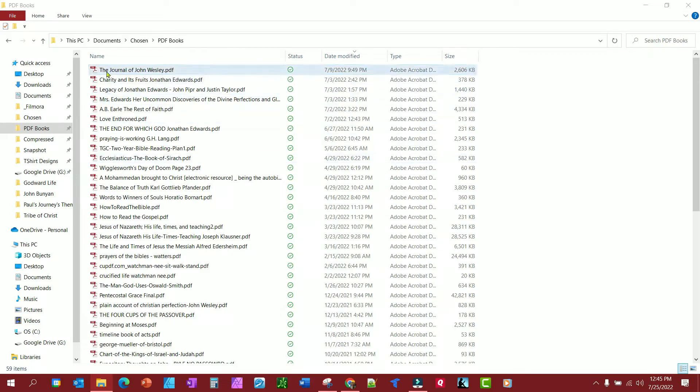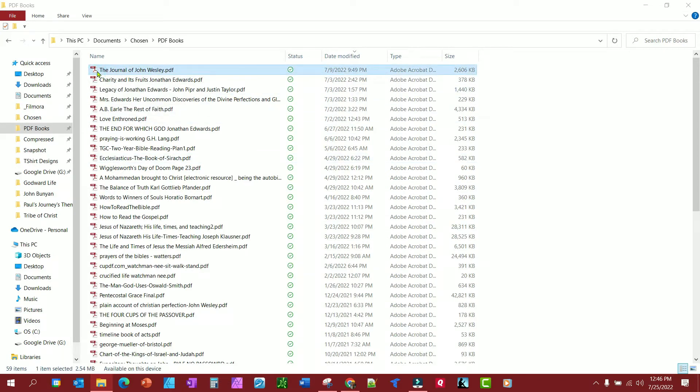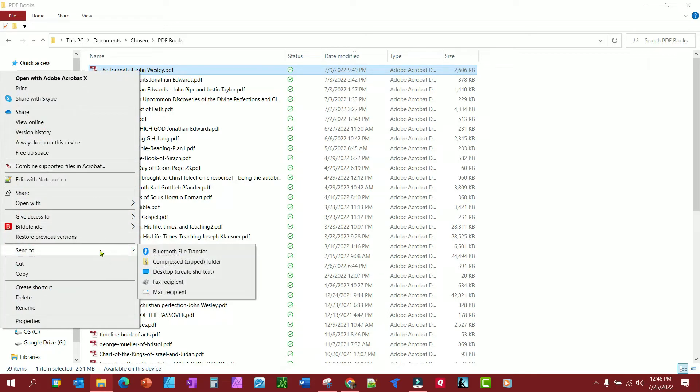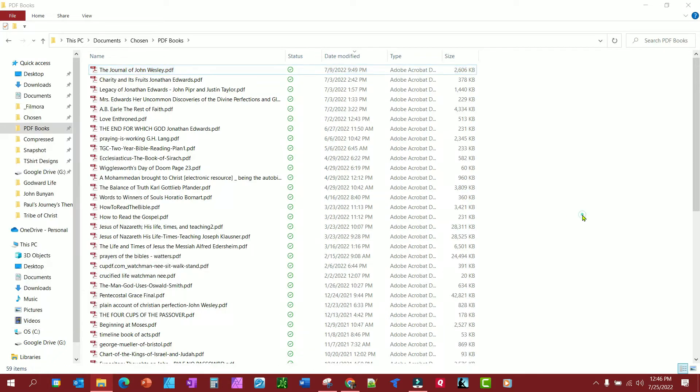Right now, you notice I have a lot of PDF books here that I like to read. And if I right-click and I go to Send To, you'll notice Kindle is not an option here, but Kindle has an app that you can download. Let me pull it over here.